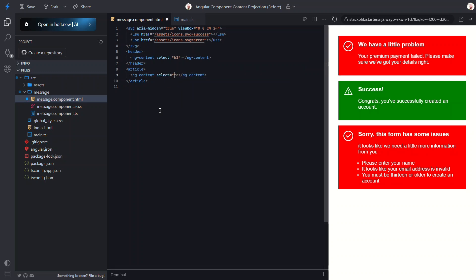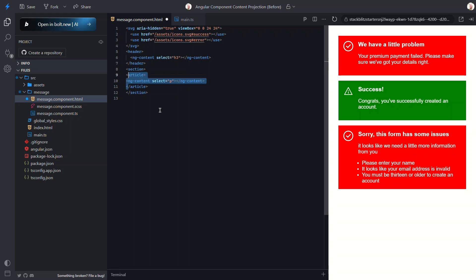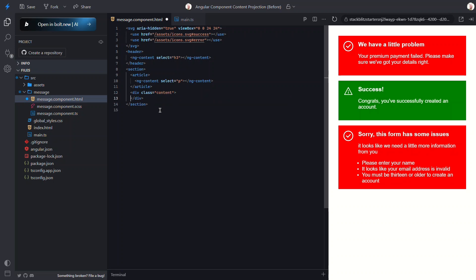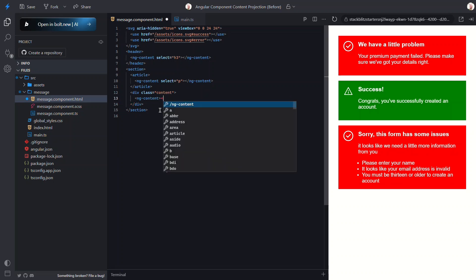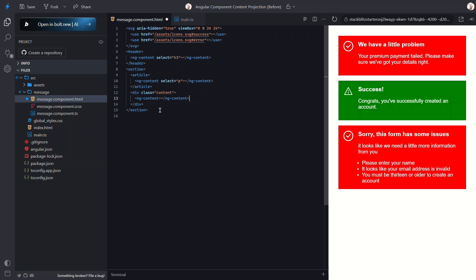All right, let's wrap all of this in a section. Then we'll add a div with a class of content. Inside this div we'll place a generic ng-content region. This will catch any content that isn't an h3 or p, so everything else will get projected here. Now since we were already using h3 and p tags in our main component, we shouldn't need to change anything else. Let's save and see how it looks.